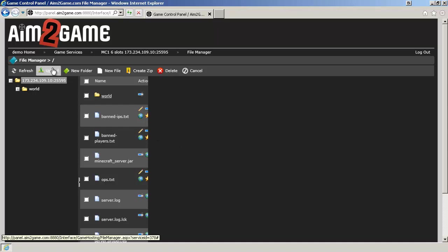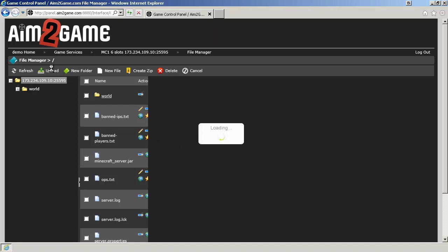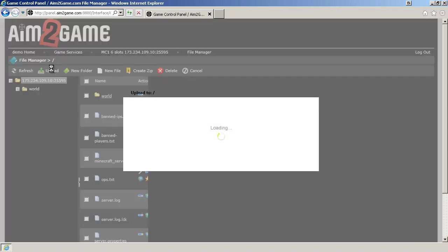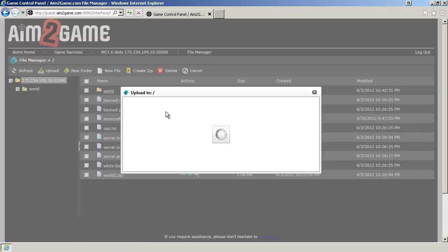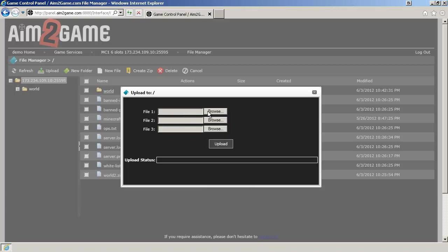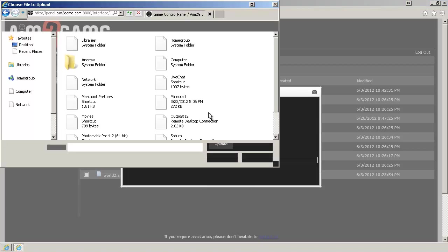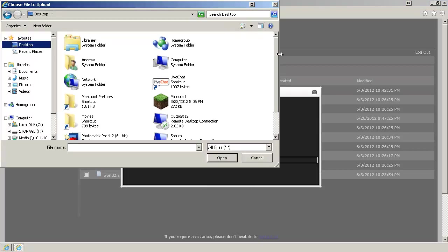Click on Upload. Click on Browse. Locate your map.